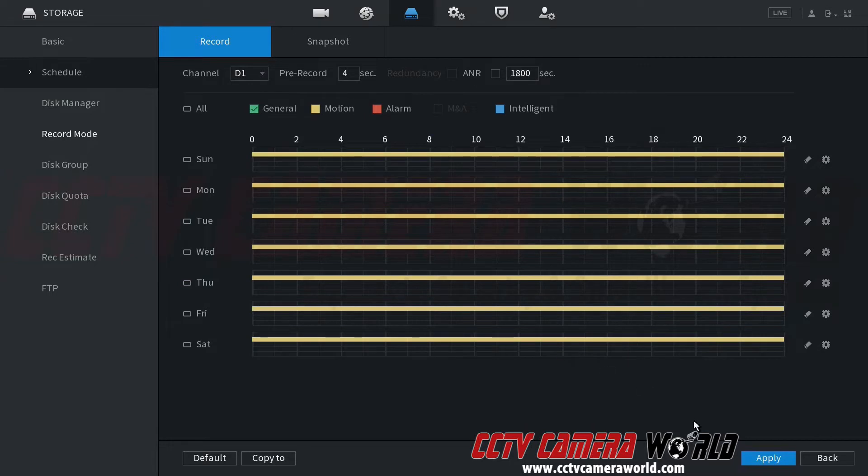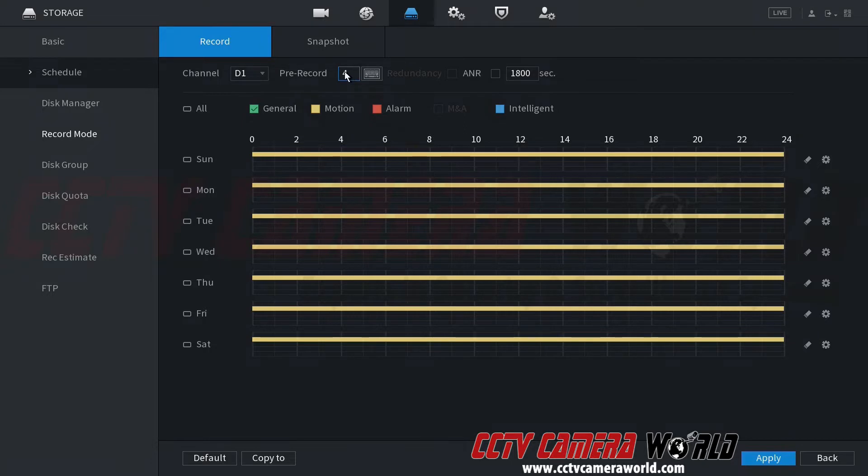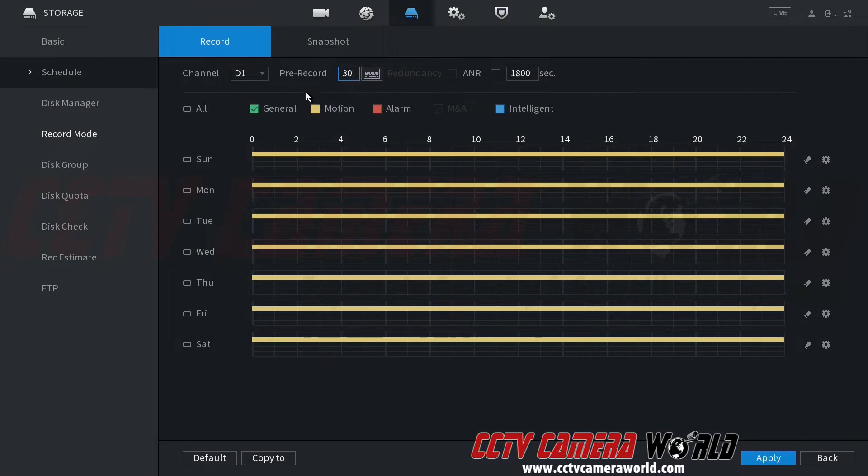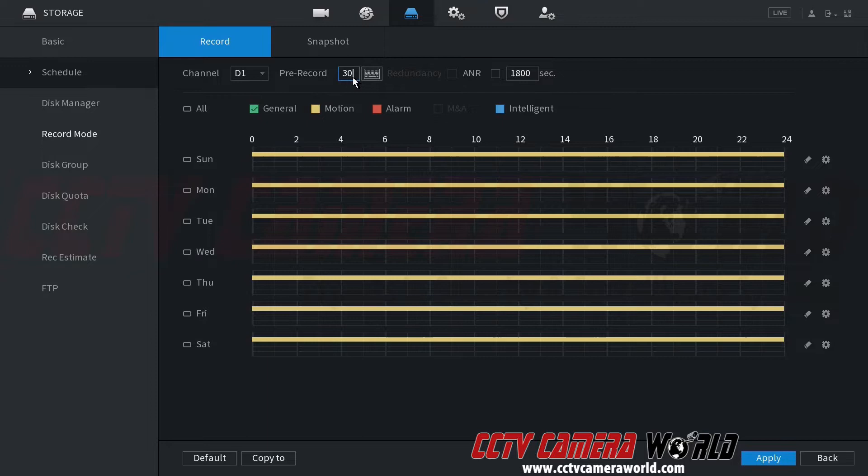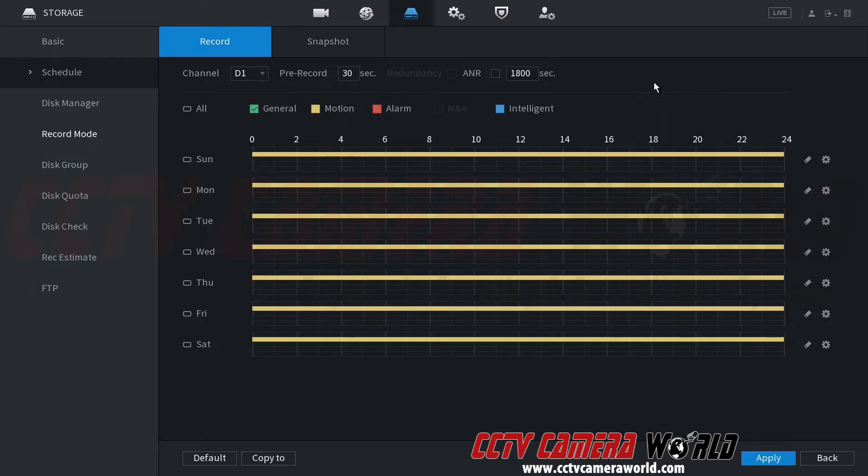You won't find any other video being recorded except for just motion detection-based, video-based motion detection. And here, change this to a higher value. Let's say put 99. It'll automatically default to the max being 30 seconds. So every motion detection will start from about a pre-record of 30 seconds prior to the event happening until that event stops happening. Hit apply.